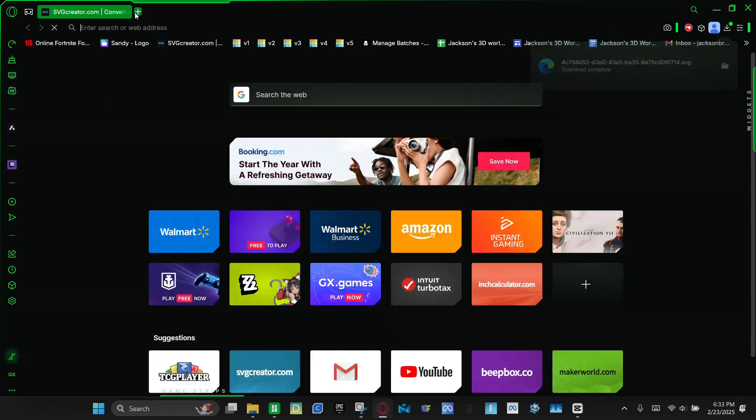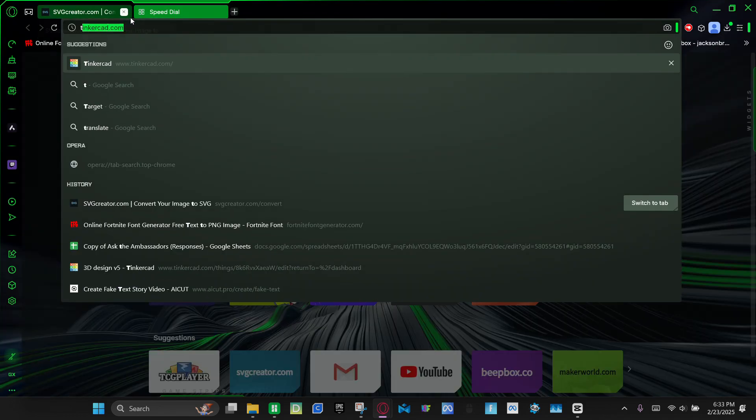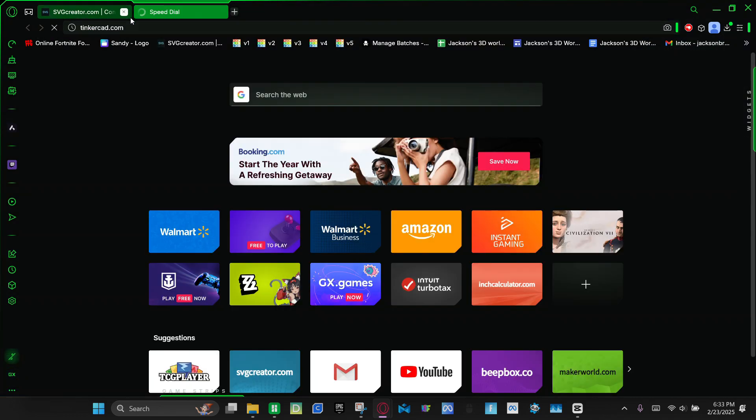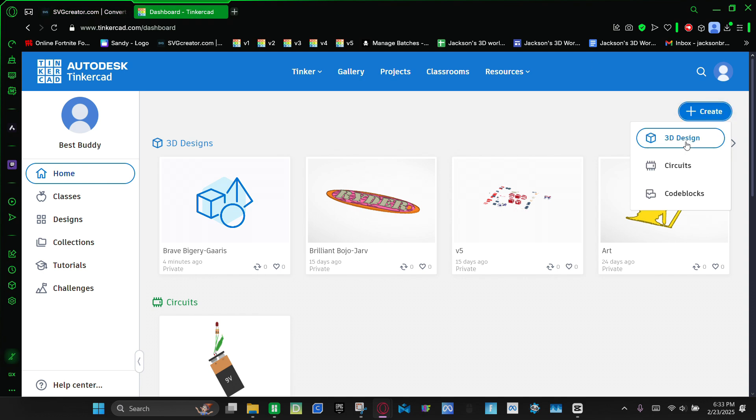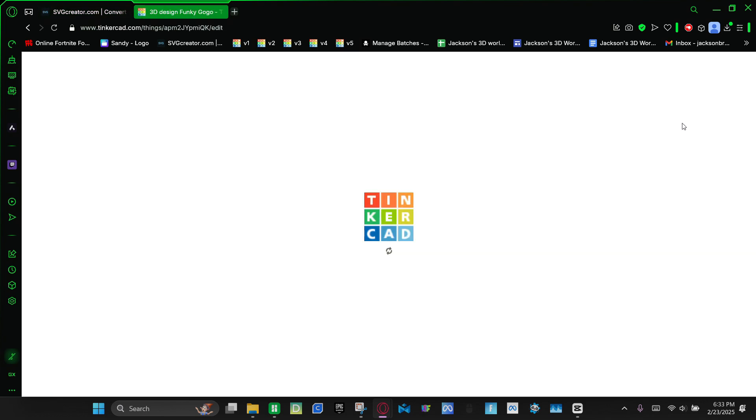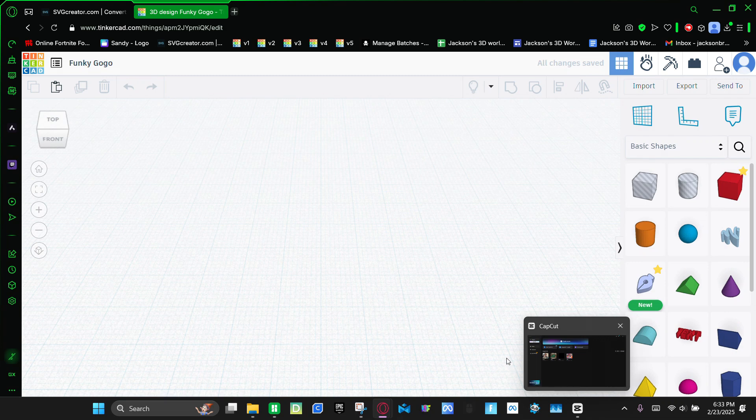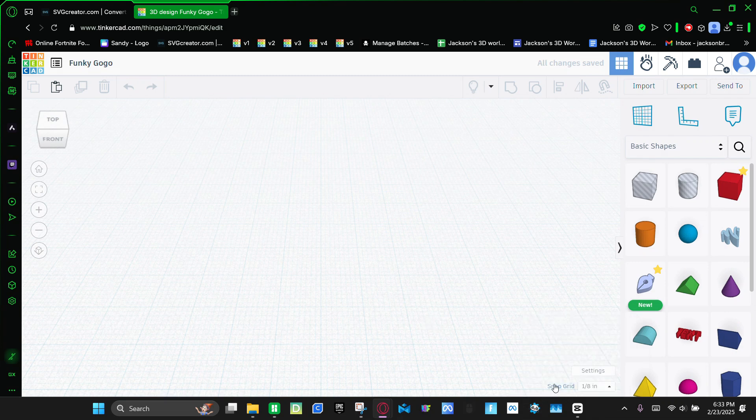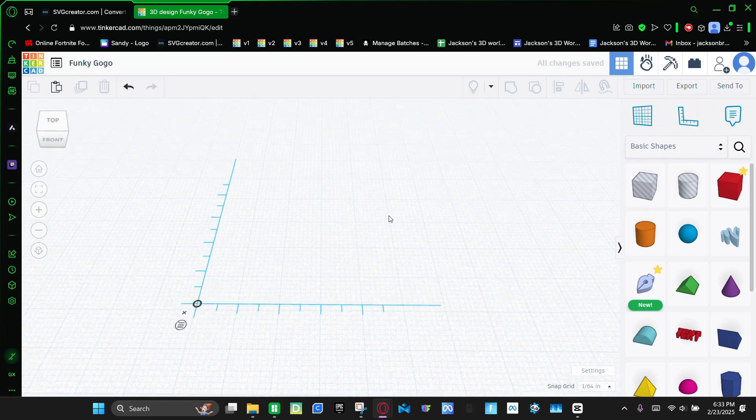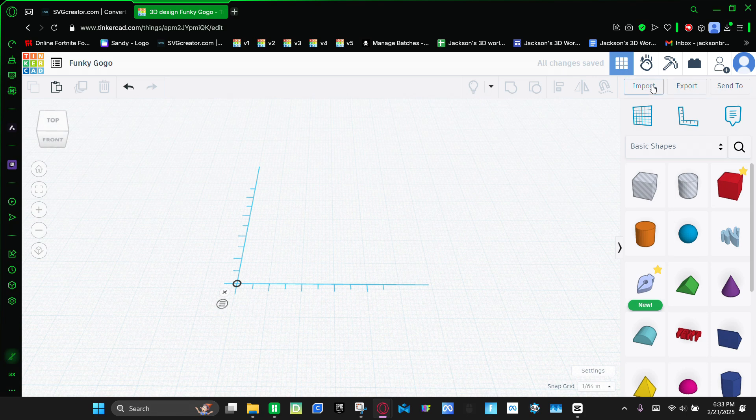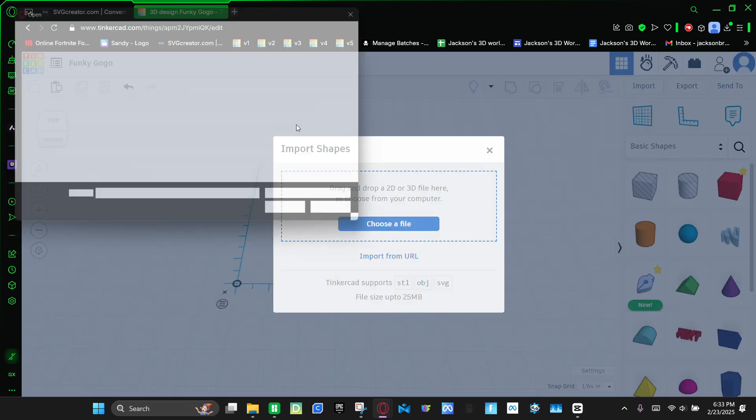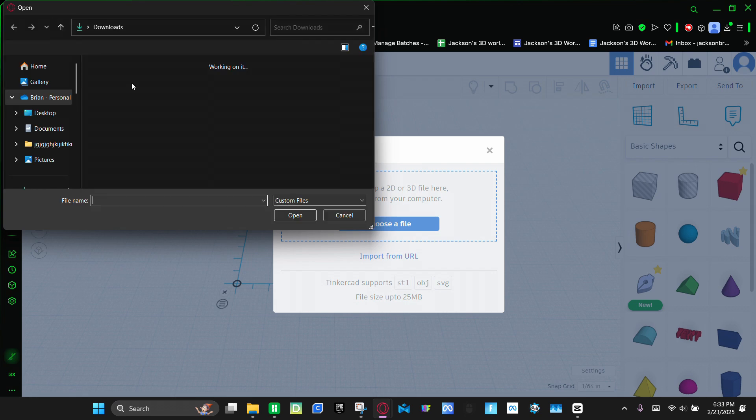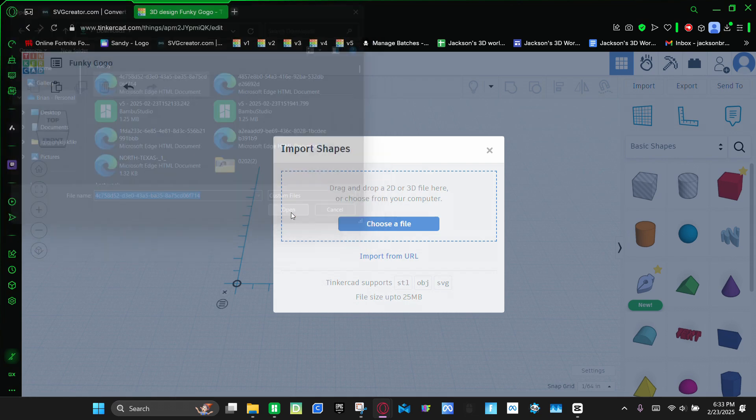So next you're going to go to tinkercad.com. Create 3D design. And then you're going to make the snap grid point, I mean 1/64th. Then you're going to bring in this thing. And then you're going to click import, choose file. And now it should be the top one right here. Click it and then click open.